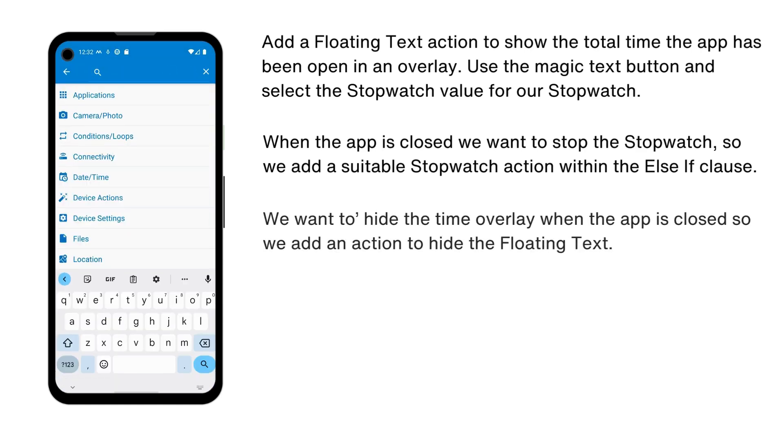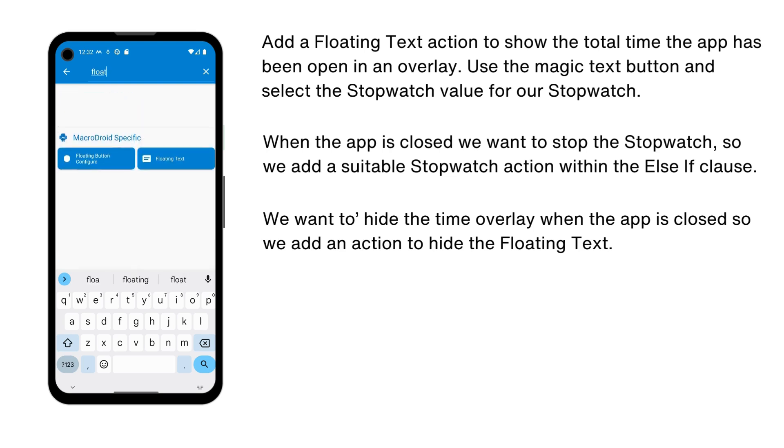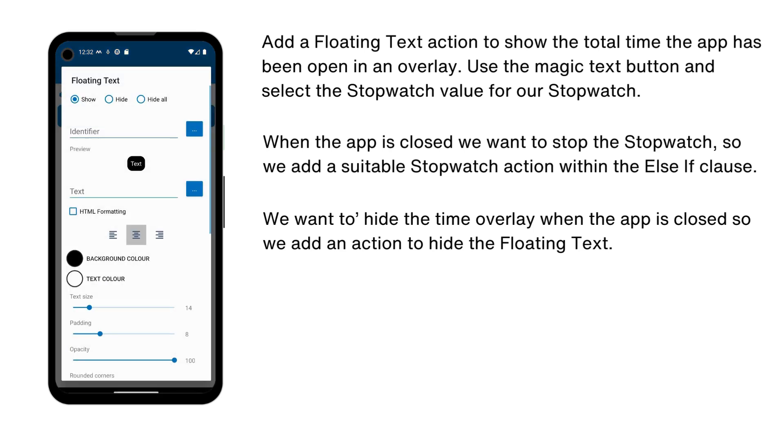We want to hide the time overlay when the app is closed, so we add an action to hide the floating text.